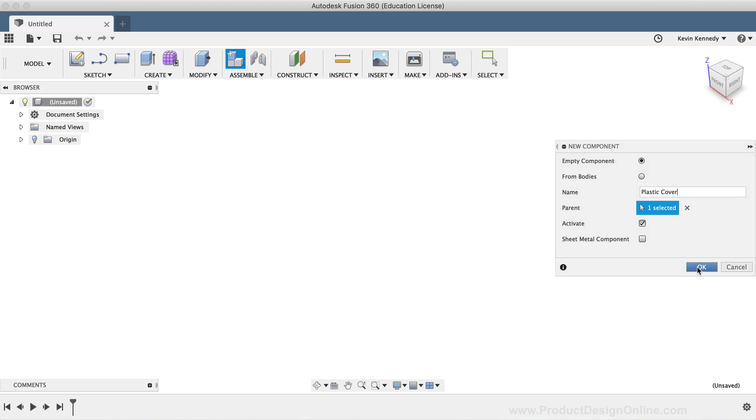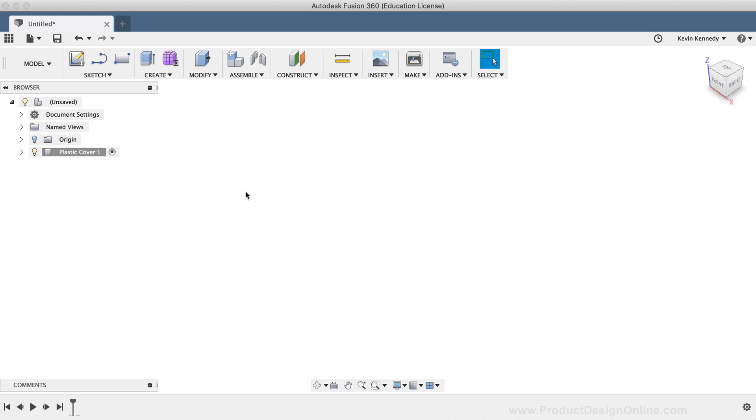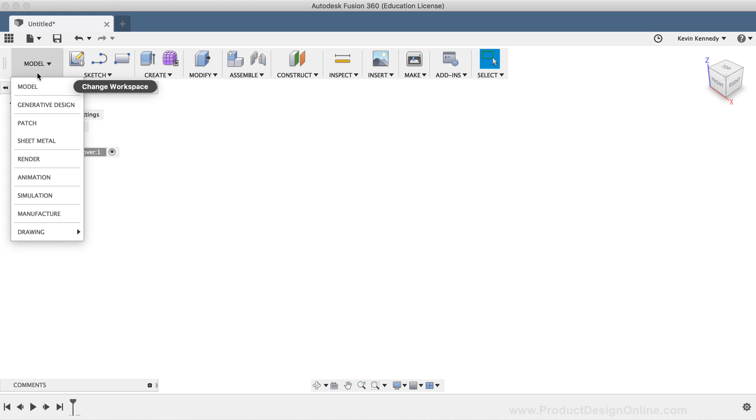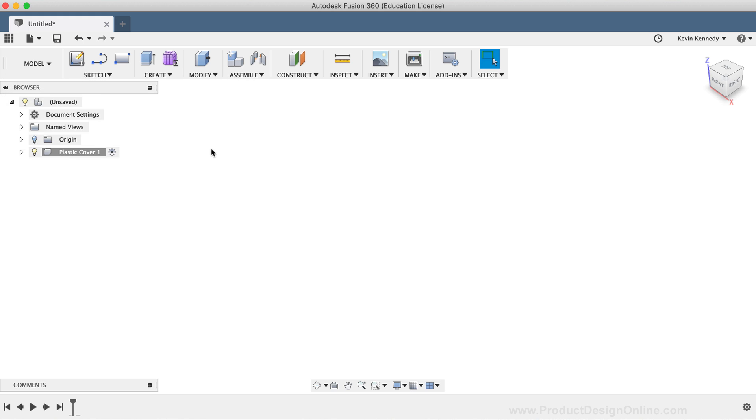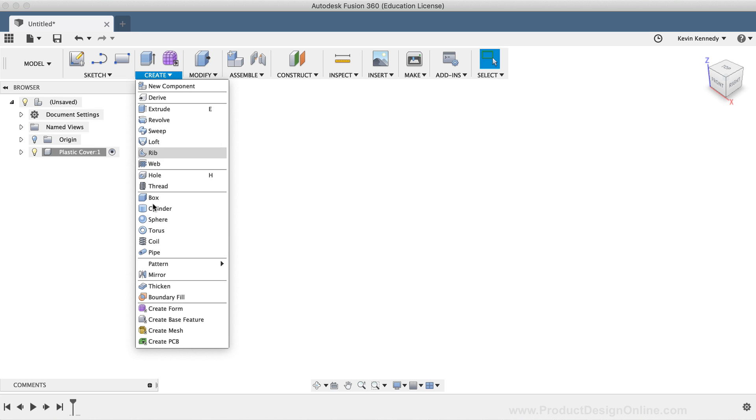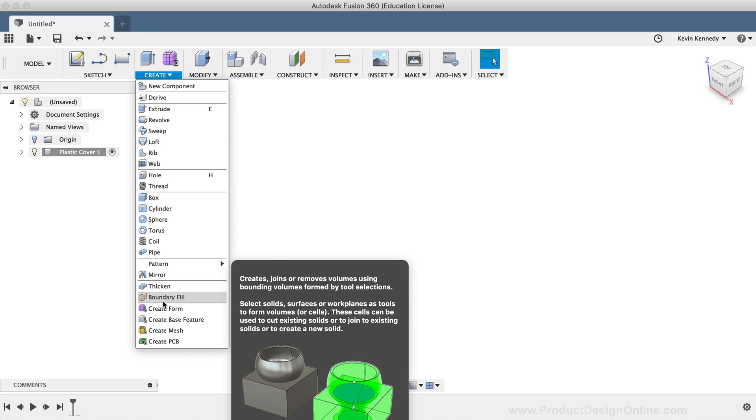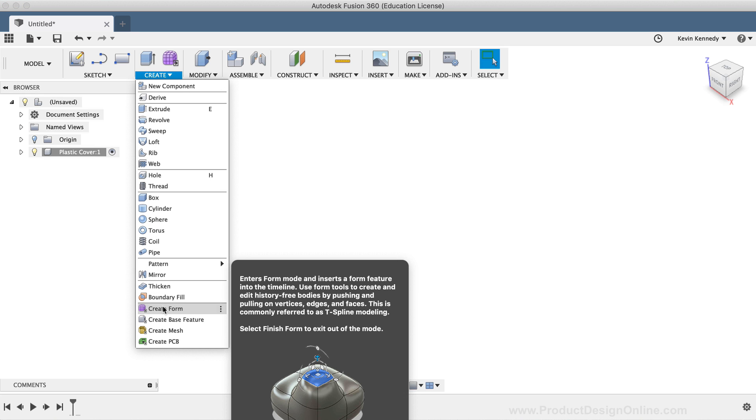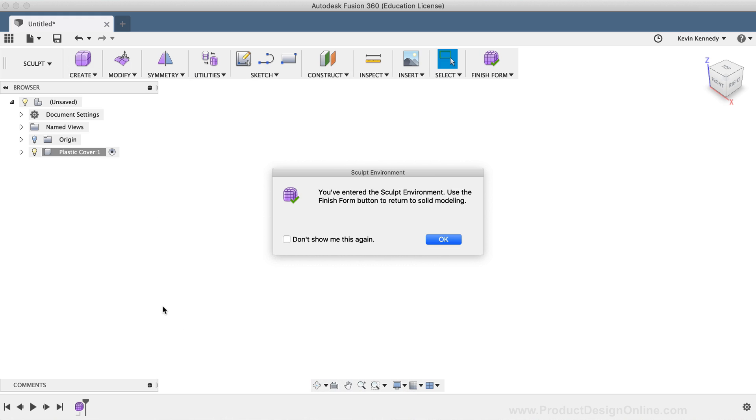To get to the sculpt environment, you'll see that you can't select it from the Workspace dropdown list. But instead, you have to select Create Form from the Create dropdown list or from the toolbar. This will give you a warning that you're entering the Sculpt environment, and if you don't want to see this message again, you can simply check this box before clicking OK.